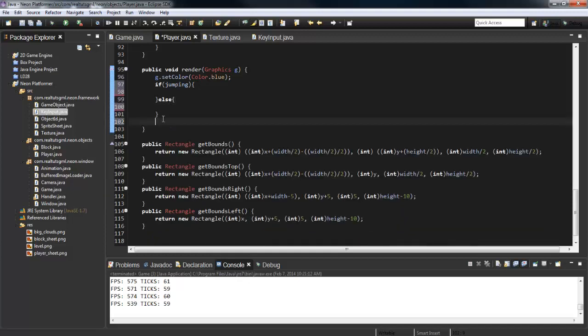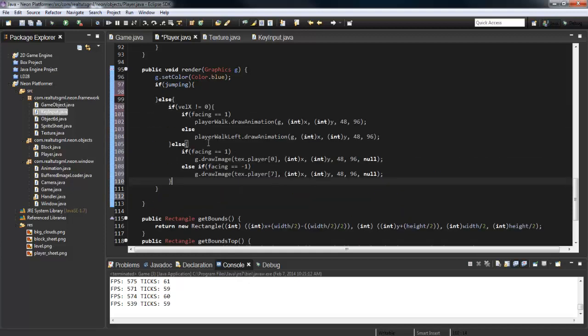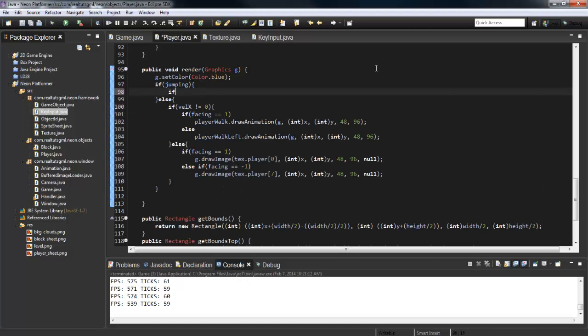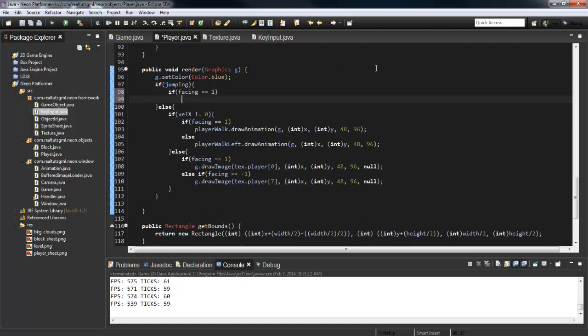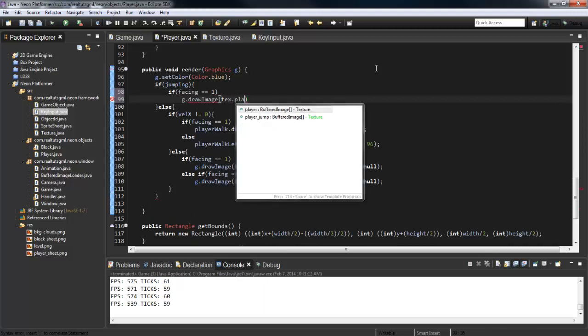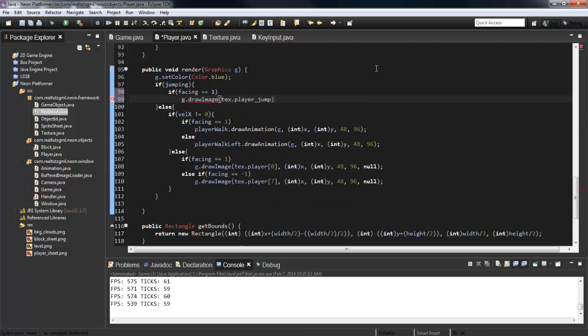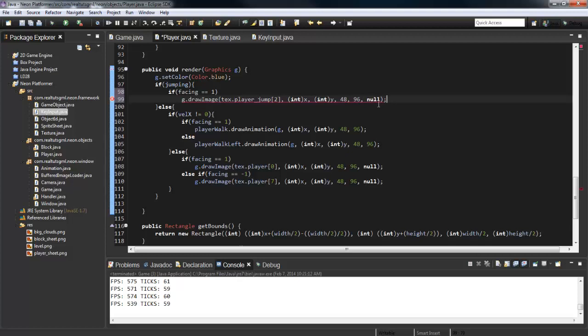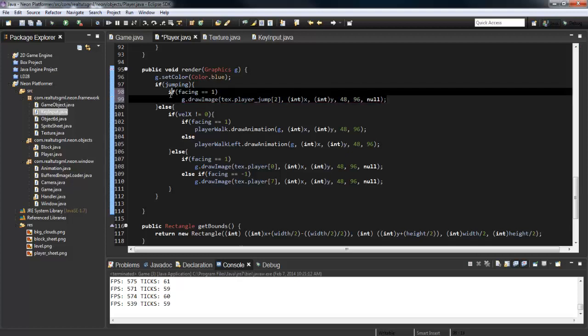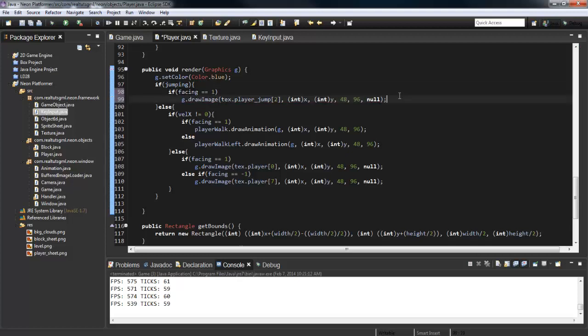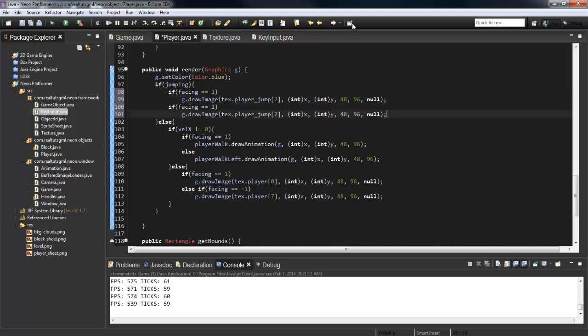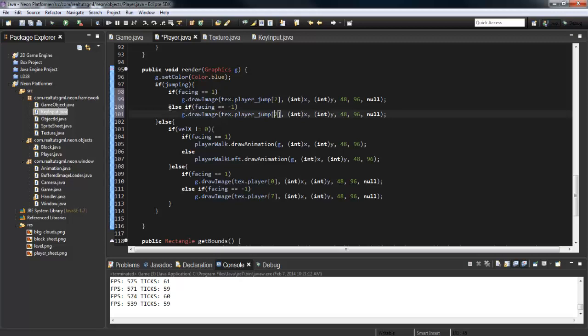Now what we basically need to do is just override all of this. So if jumping, else, pop this in here. If jumping, we're just going to do the same thing: if facing equals 1, g.drawImage tex.player_jump, and it's going to be 2, int x, int y, 48, 96, null. Copy that, paste it again. Else if facing equals negative 1, this is going to be 3.